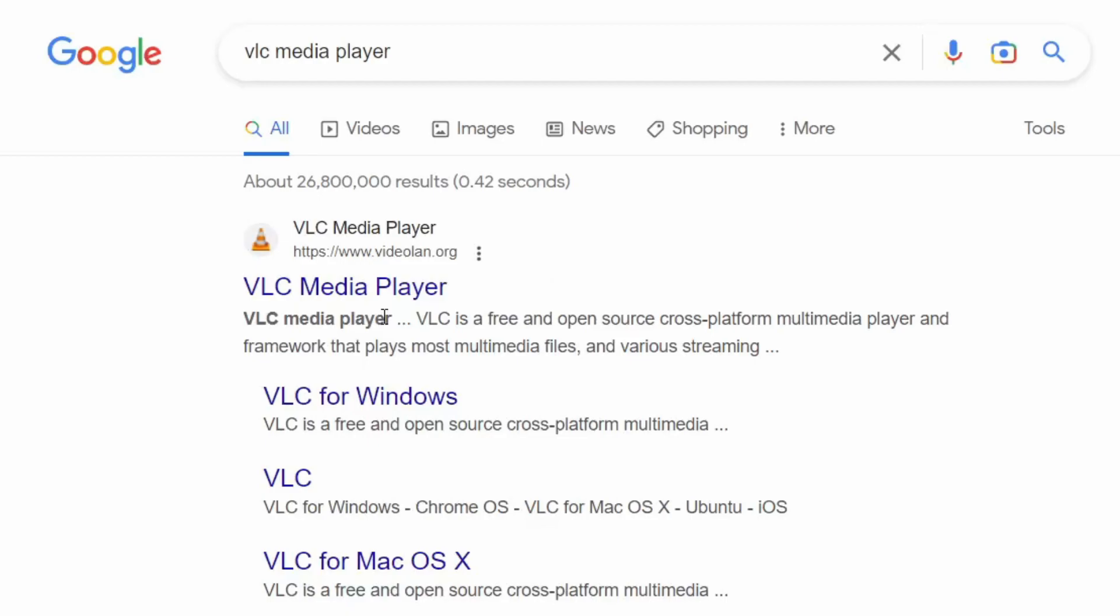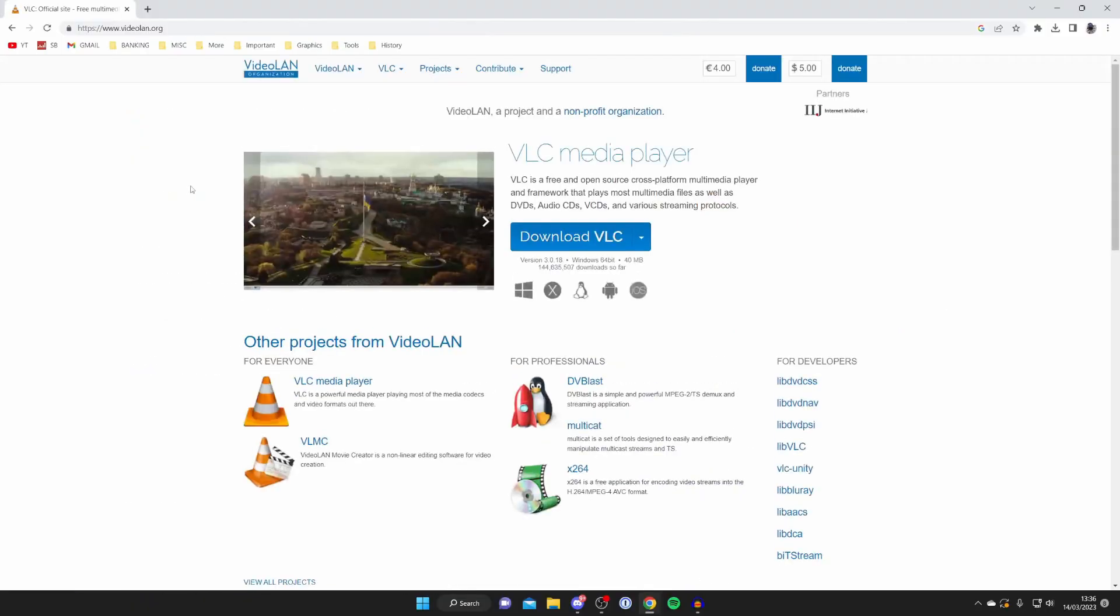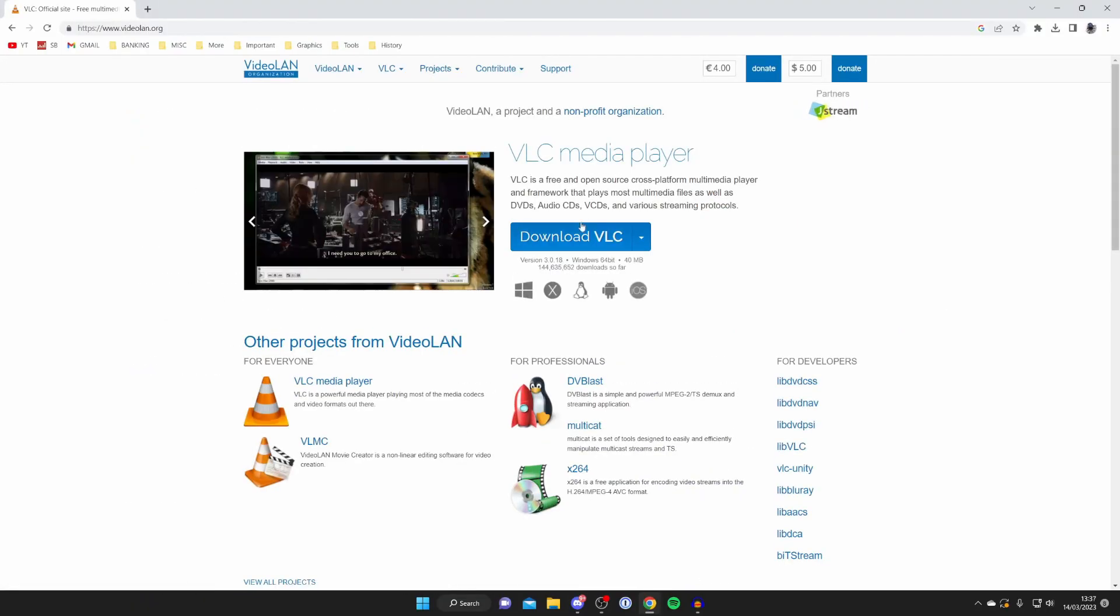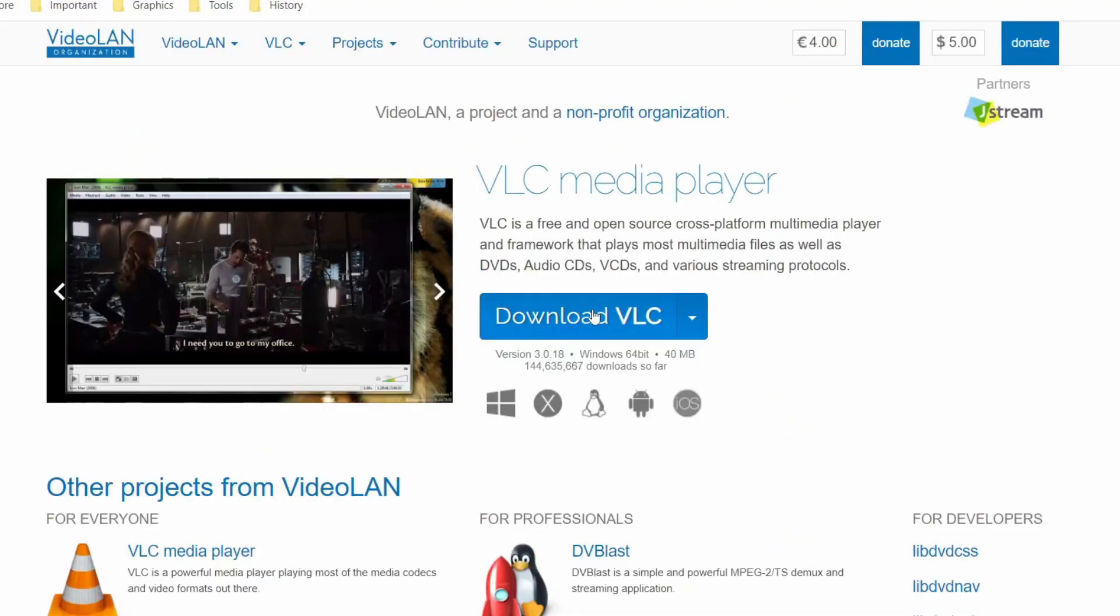Then go to the official website, which is videolan.org. You can tap on download VLC.